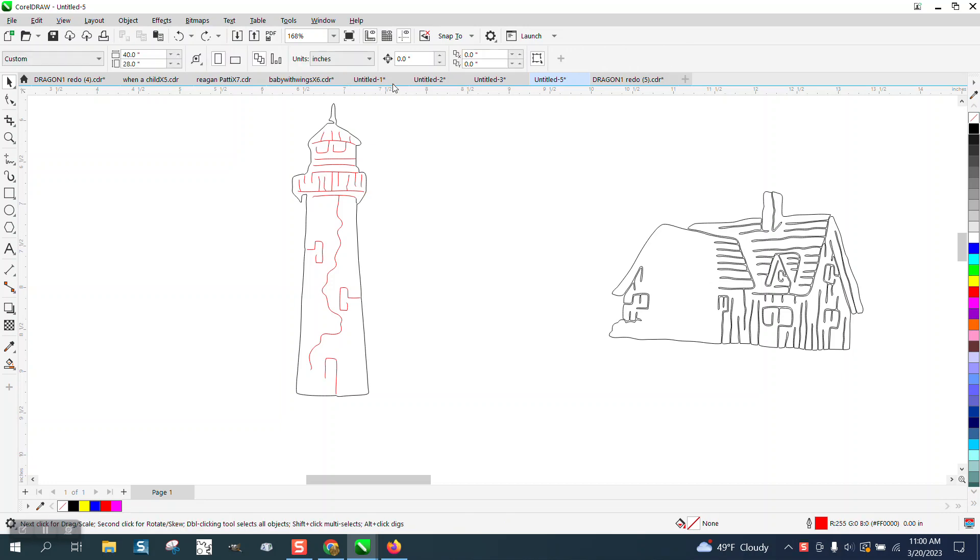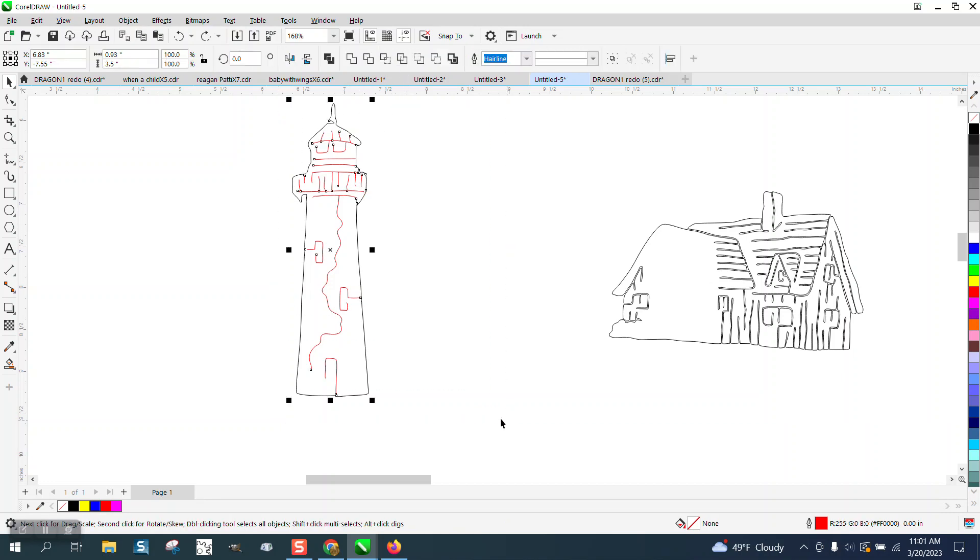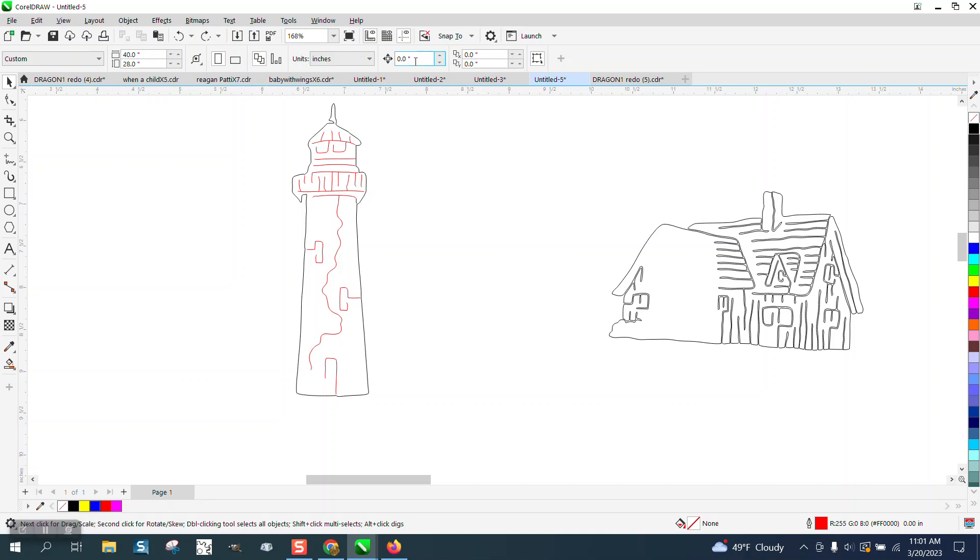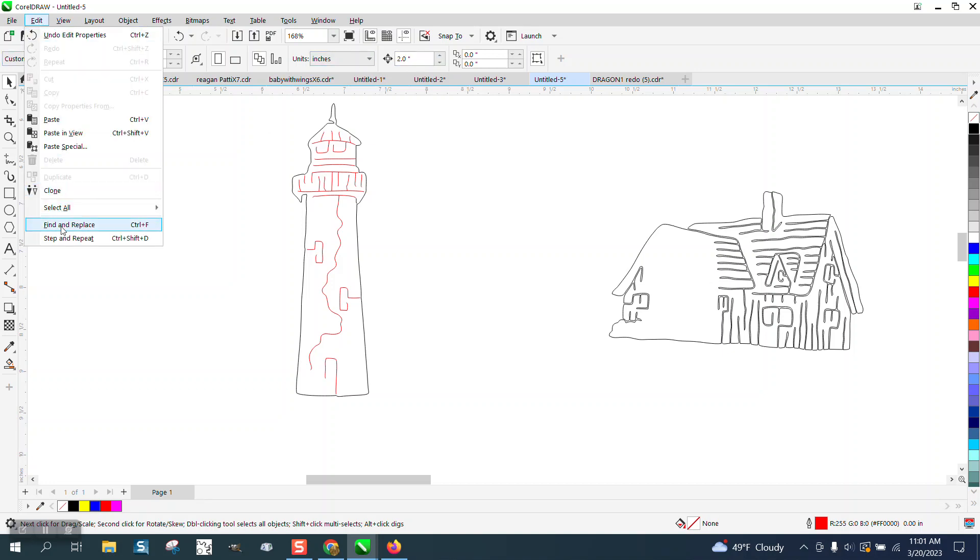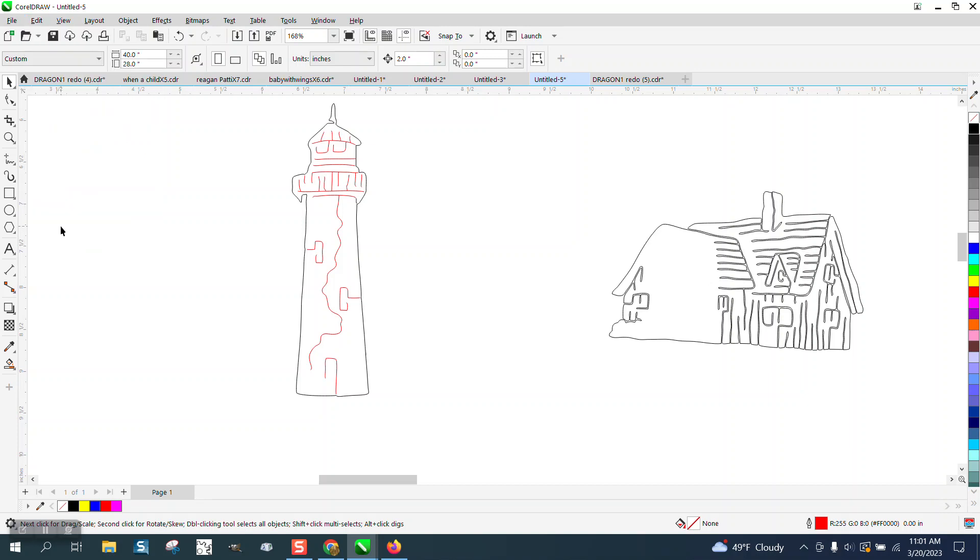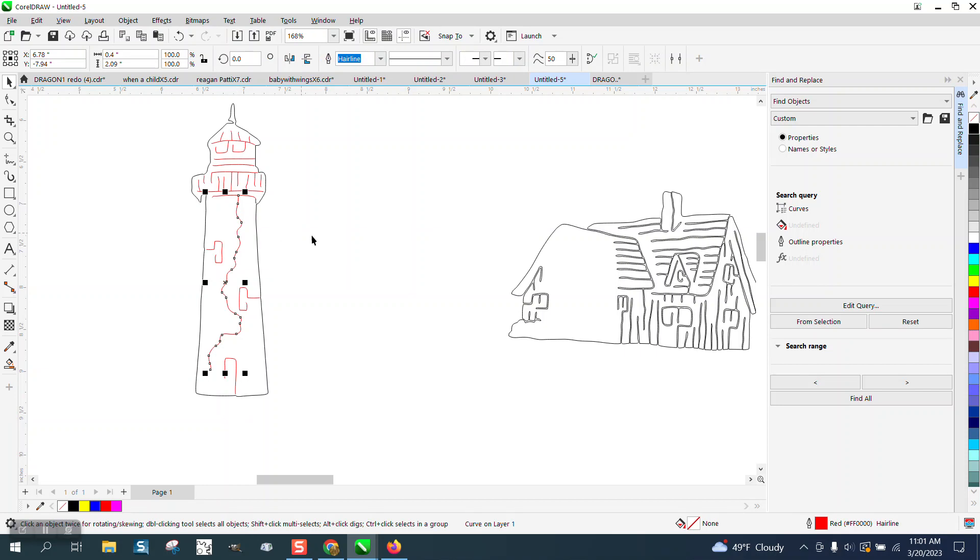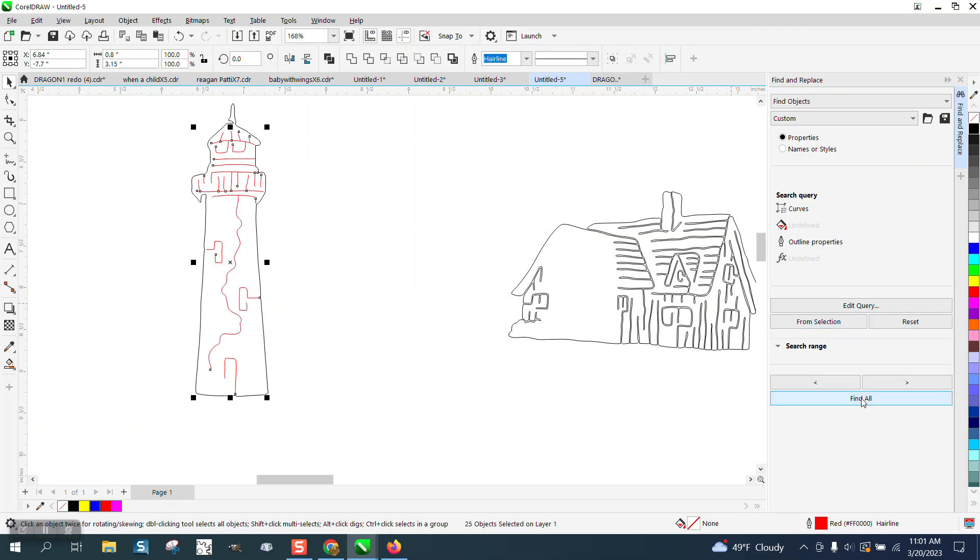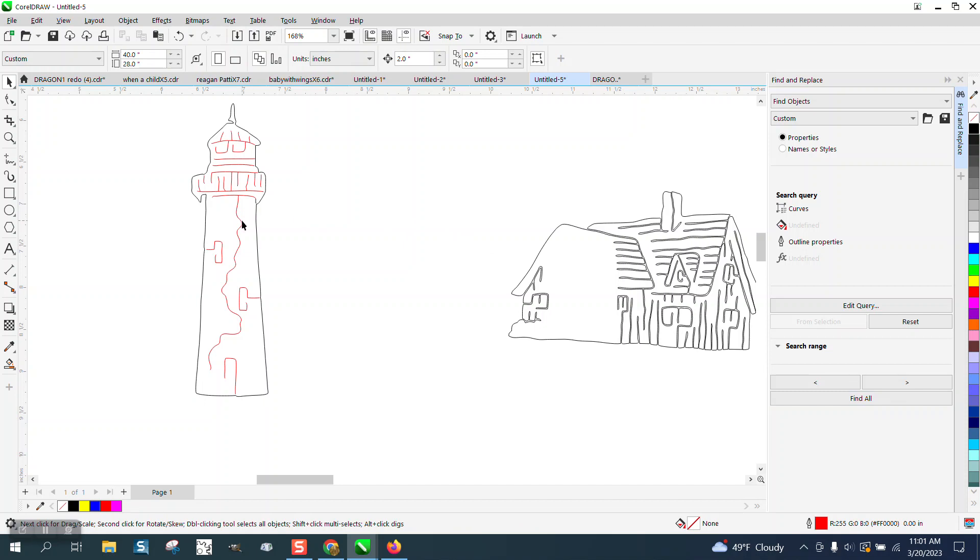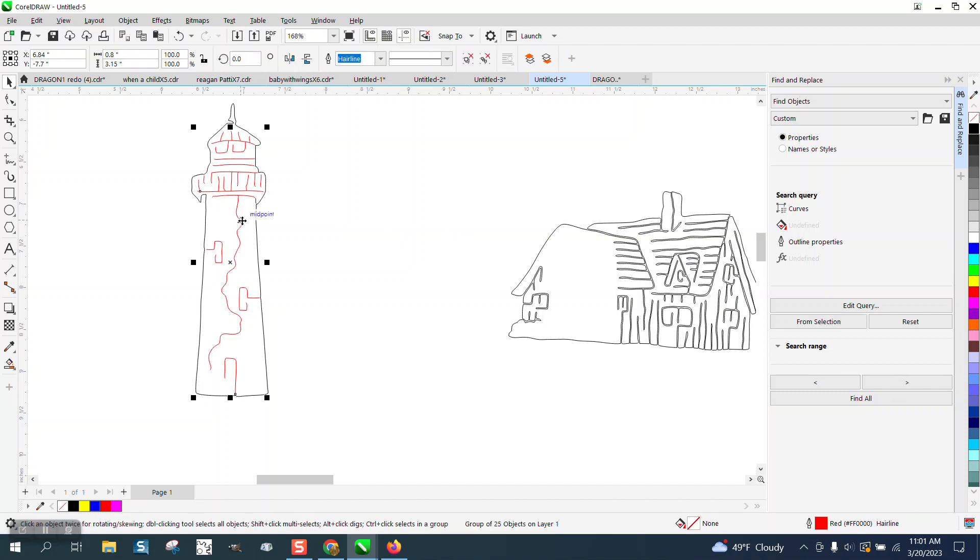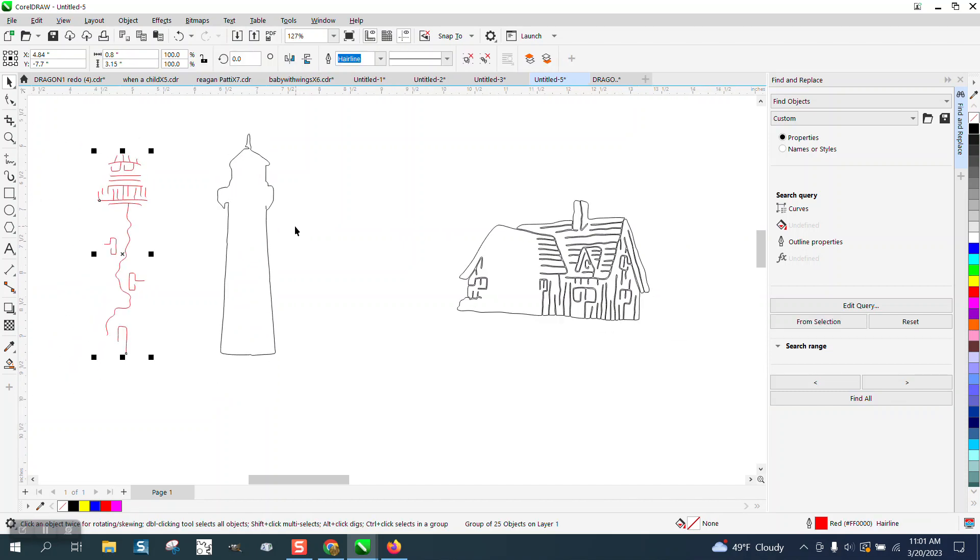So what we're going to do, this thing is less than one inch wide, so we're going to make it two inches, our nudge factor. I'm going to go to Edit and Find and Replace and I'm going to pick one of the red lines and go from selection. Then I'm going to go find all and then Control+G to group that together. I'm going to click off of it, grab the red line and move that over.